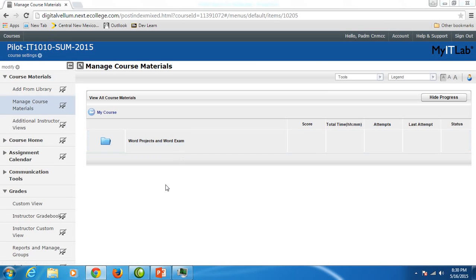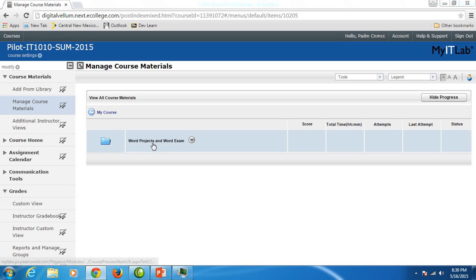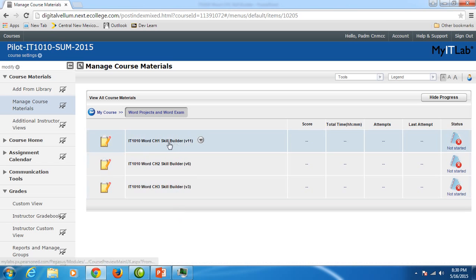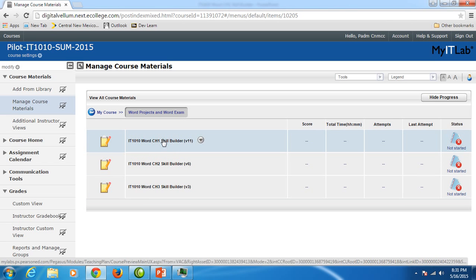You will start in your MyITLab account. In your course materials, you should see Word projects and Word exam folder. You want to click on it. It's a link and then you want to click on the link IT 1010 Word Chapter 1 Skill Builder.